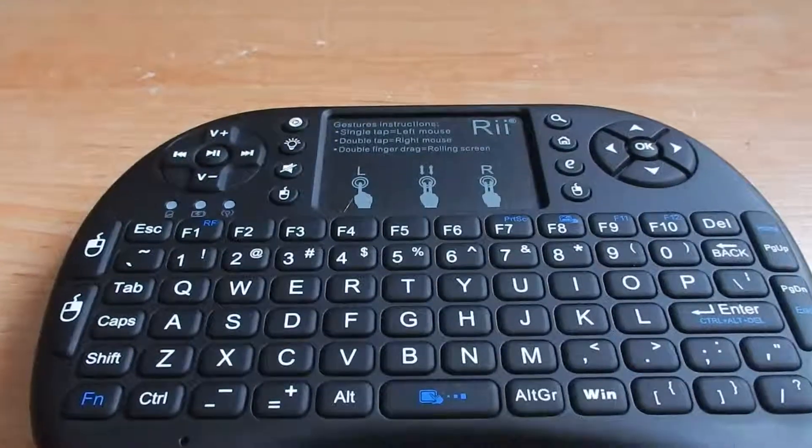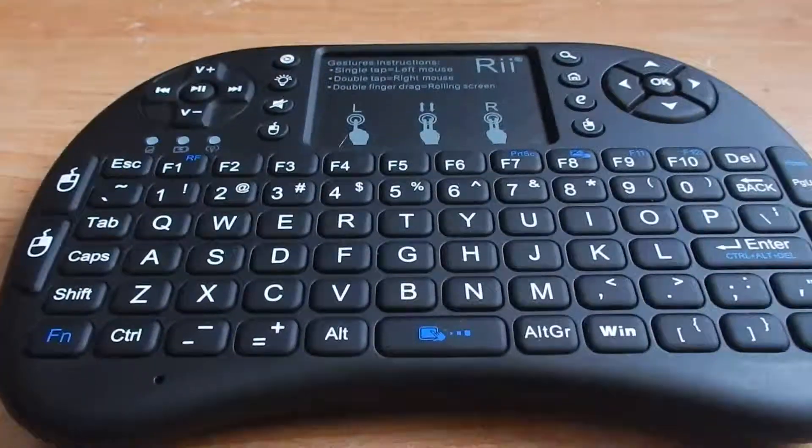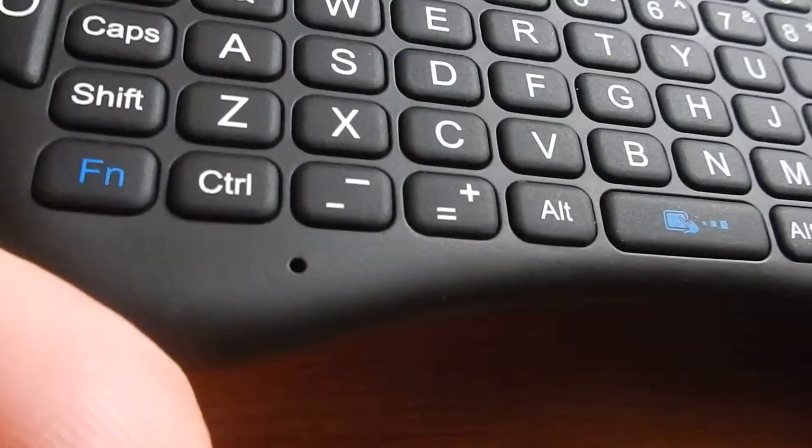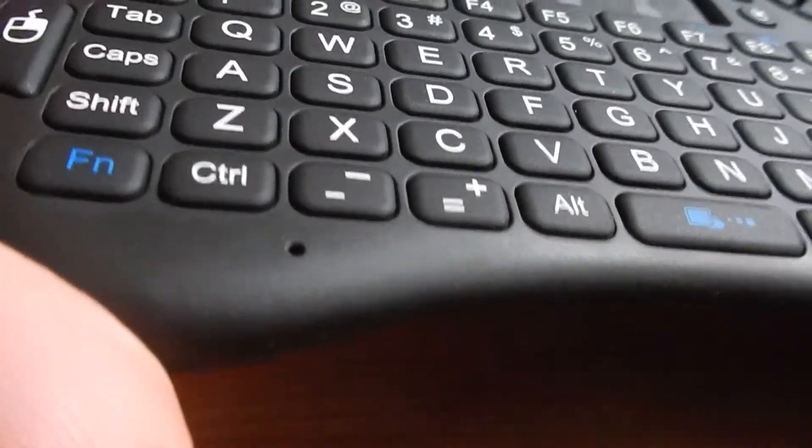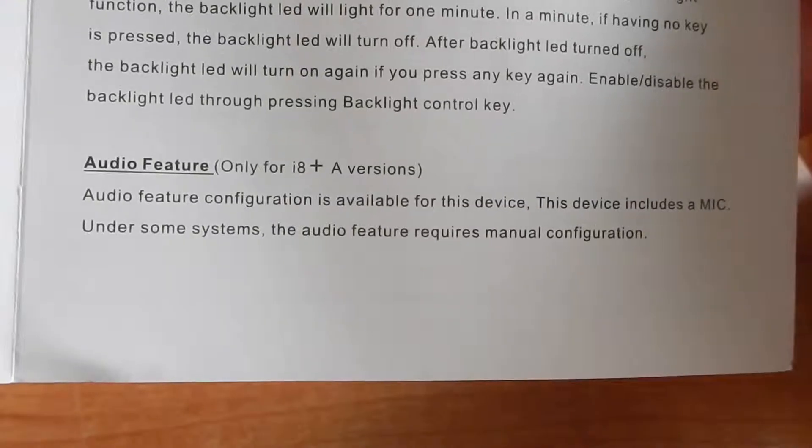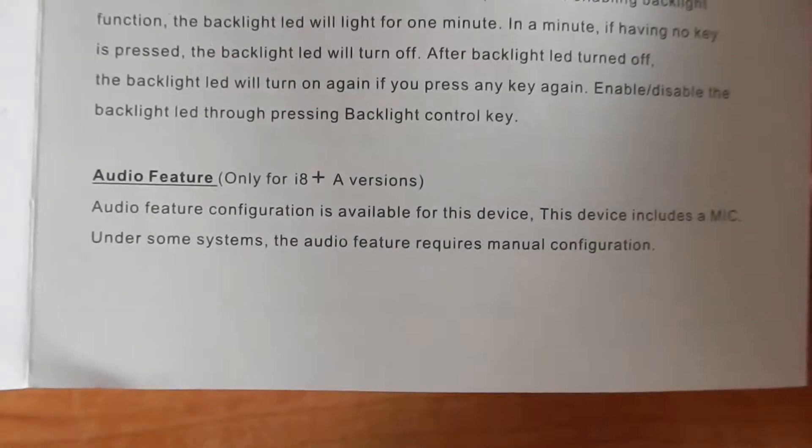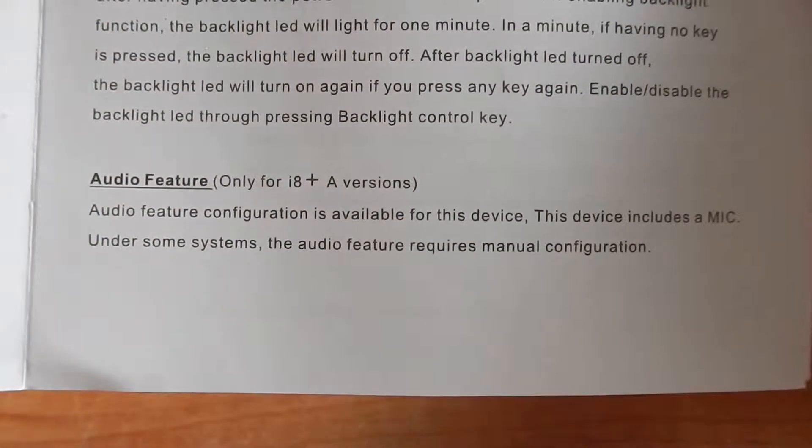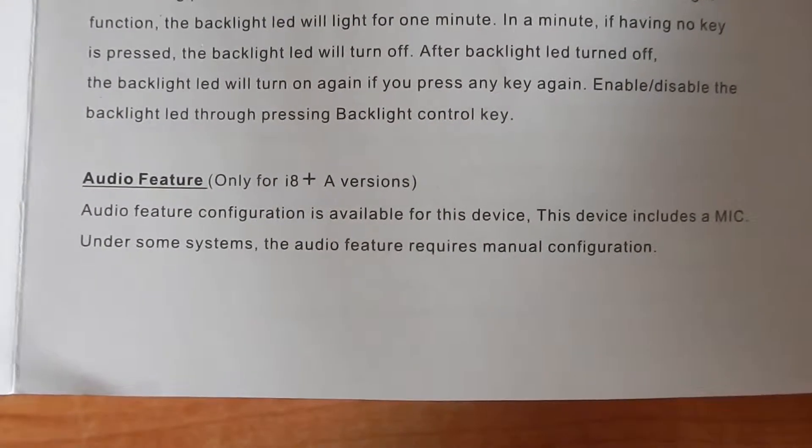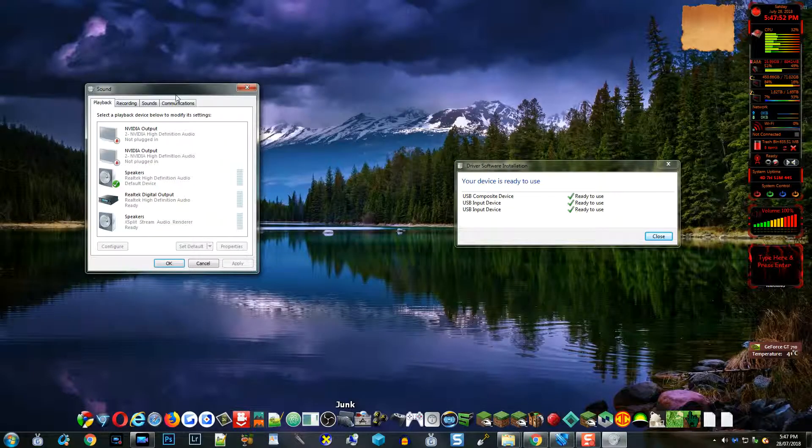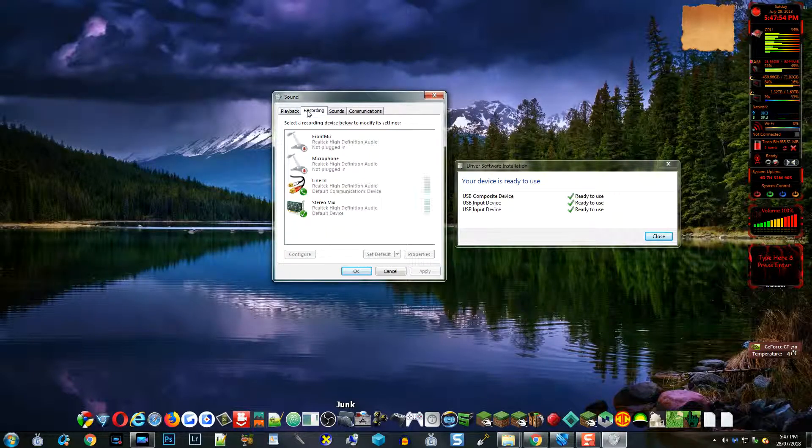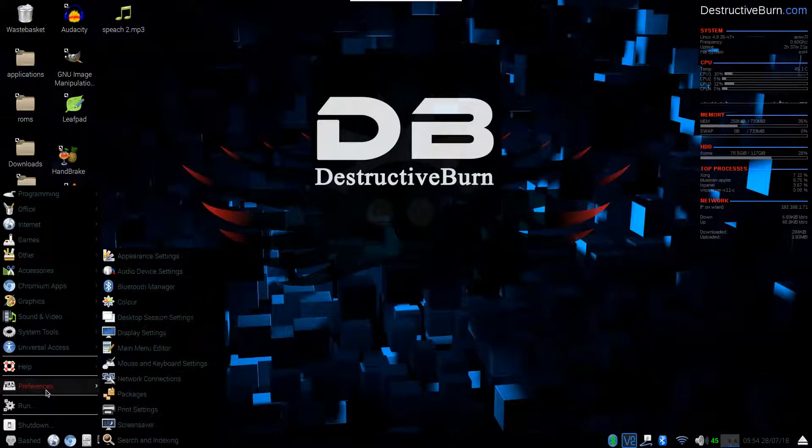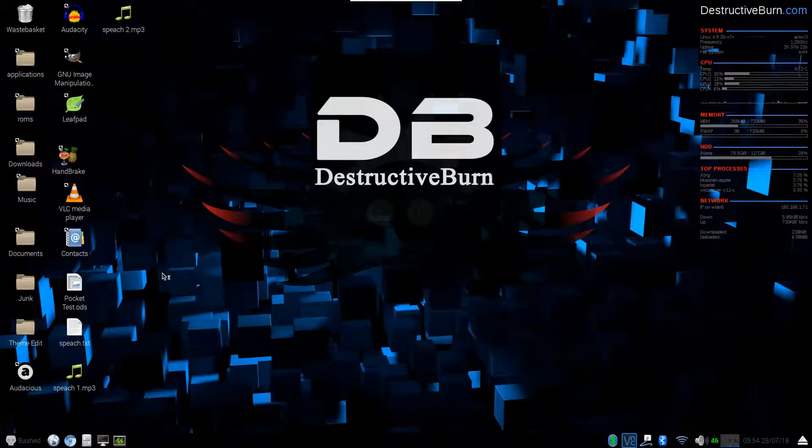One problem with this device, and I tried to email Rii about it and never got a response back. In the bottom left corner there is a hole, that hole is a microphone. In the manual it says, audio feature configuration is available for this device. The device includes a mic. Under some systems, the audio feature requires manual configuration. Okay, not a problem. I go into Windows and open up sound and press the recording tab. There is nothing in there for the Rii keypad. I even tried my Raspberry Pi audio device settings and again there is no mic. The microphone just simply doesn't work.